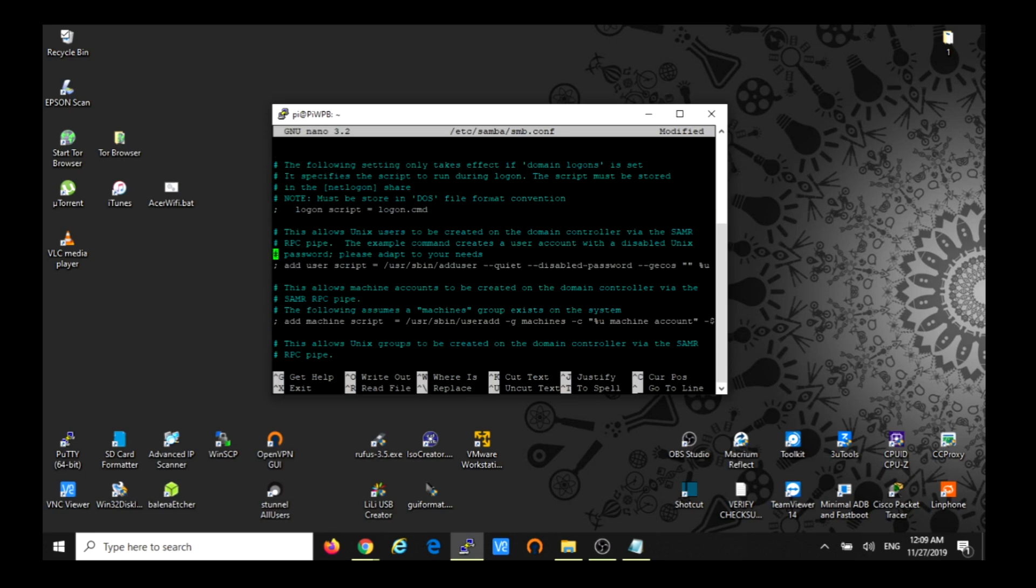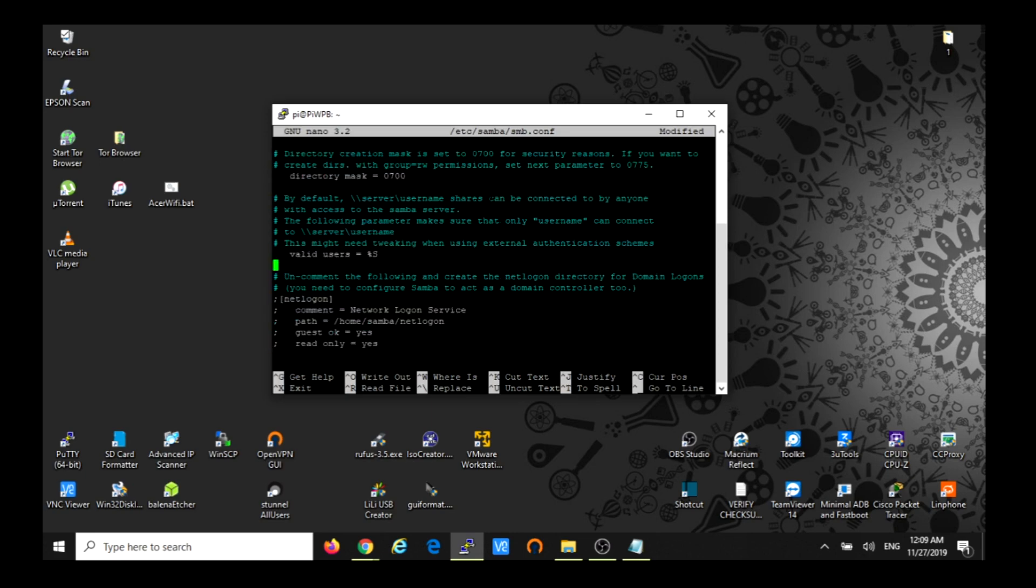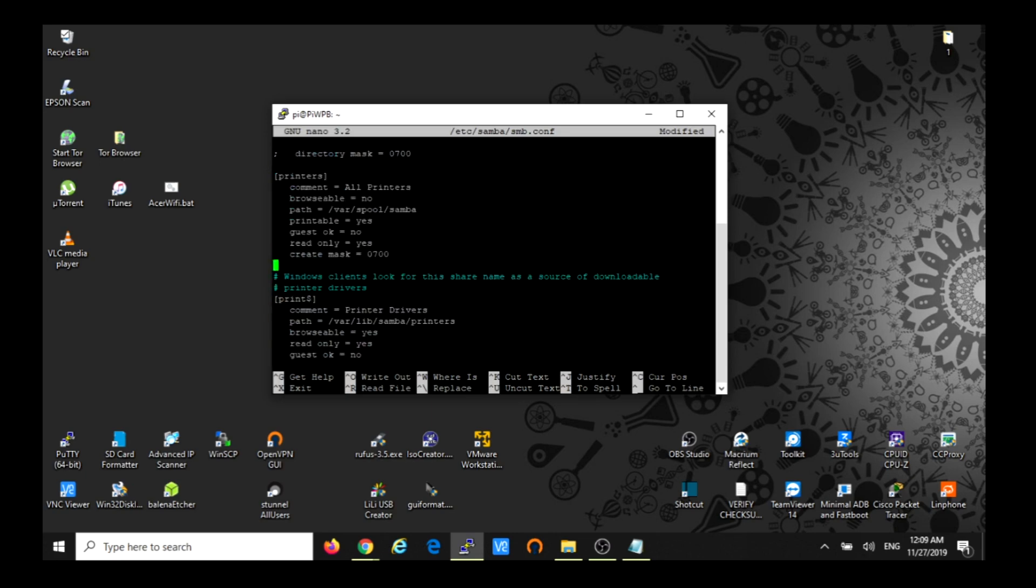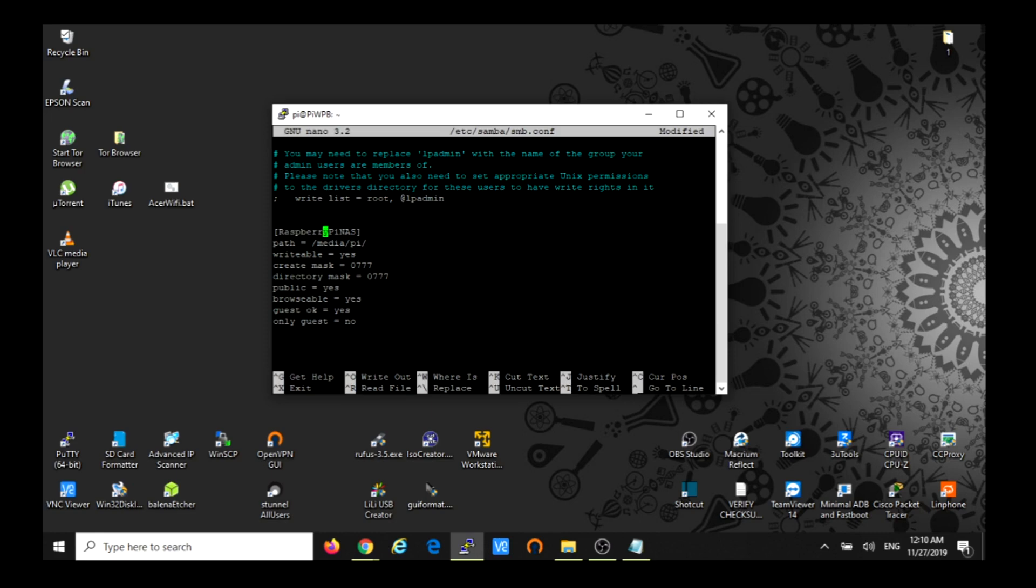And we're going to add these lines at the end in order to set up the Samba software. Let's see. So we have to paste these lines. I'm going to call this - this is the name that you have to put, you can put whatever you like. I put Raspberry Pi NAS. This is the name we're going to use to map the drive.